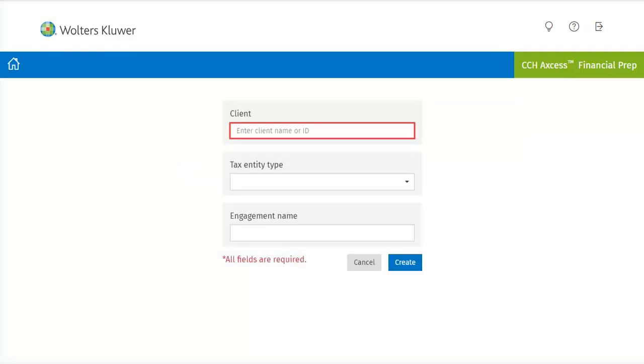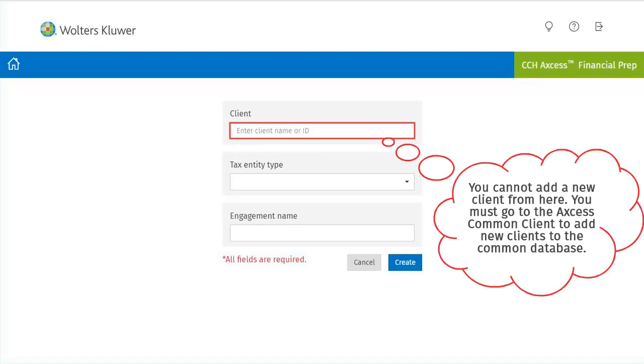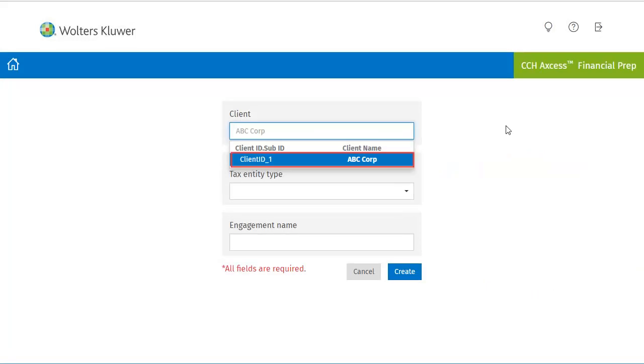Enter your client name. As you type, the client list from the Access Common Client database will open and filter based on the characters you type. After selecting your client from the database, the client sub-ID will populate. Click to select it.